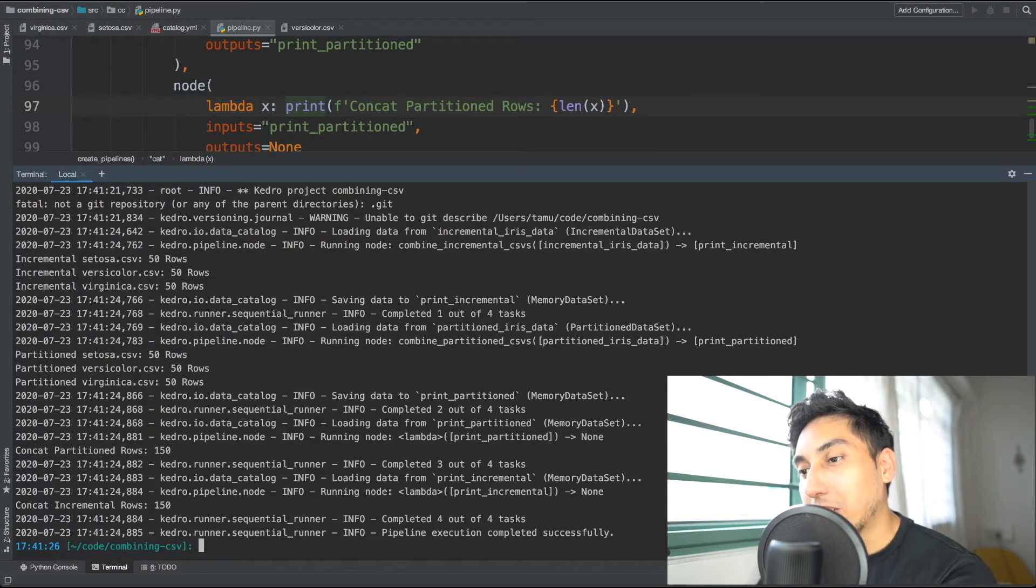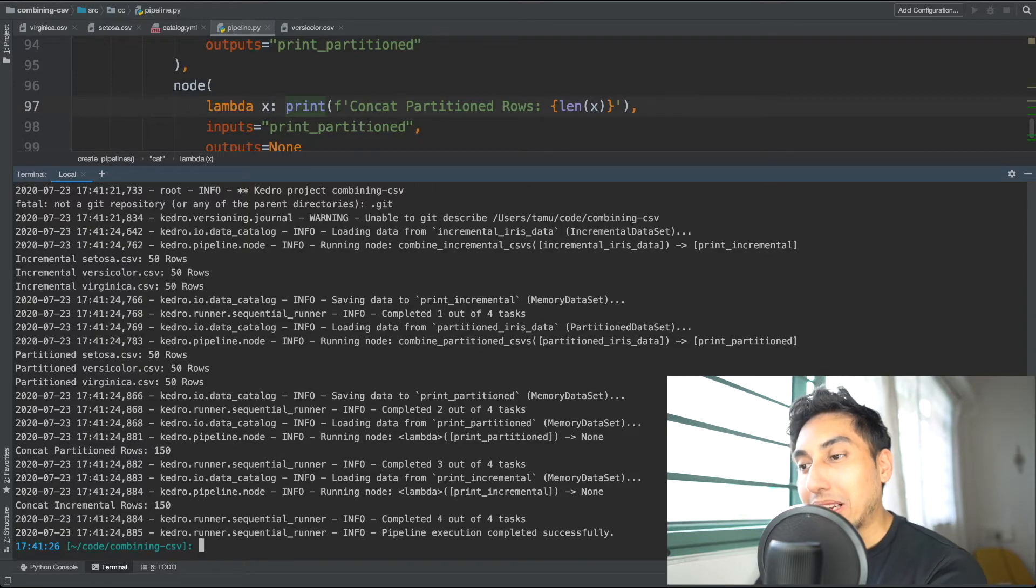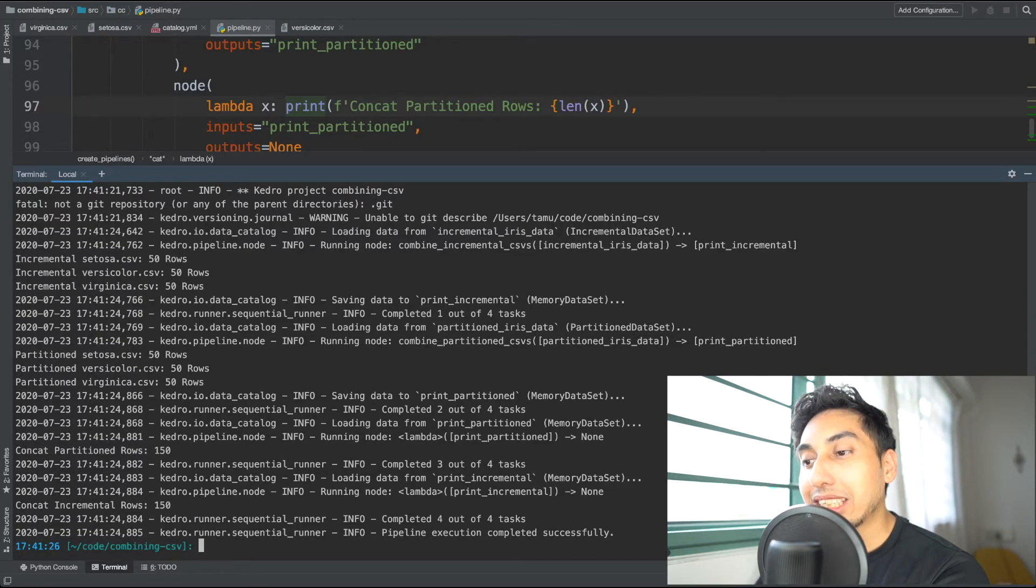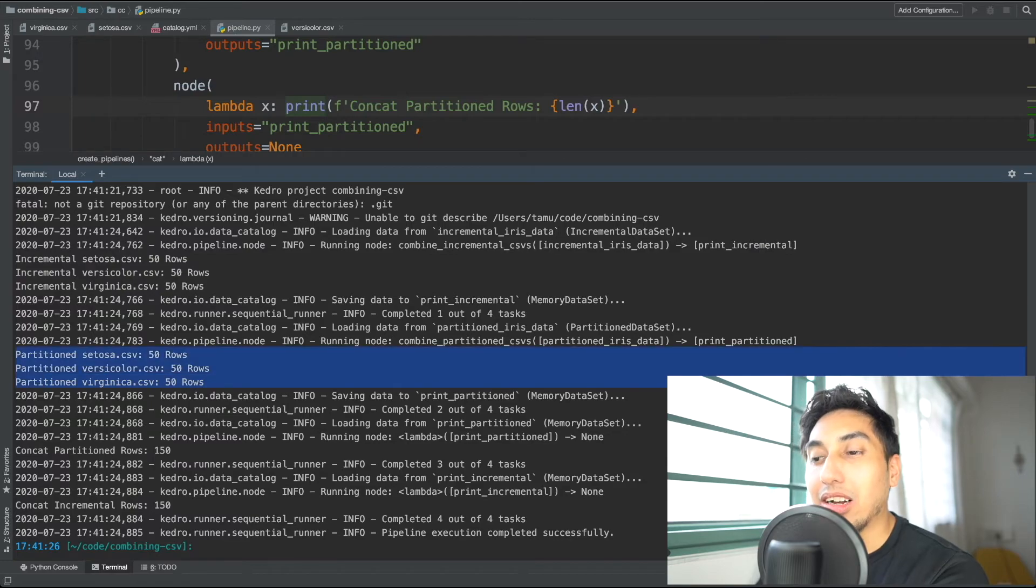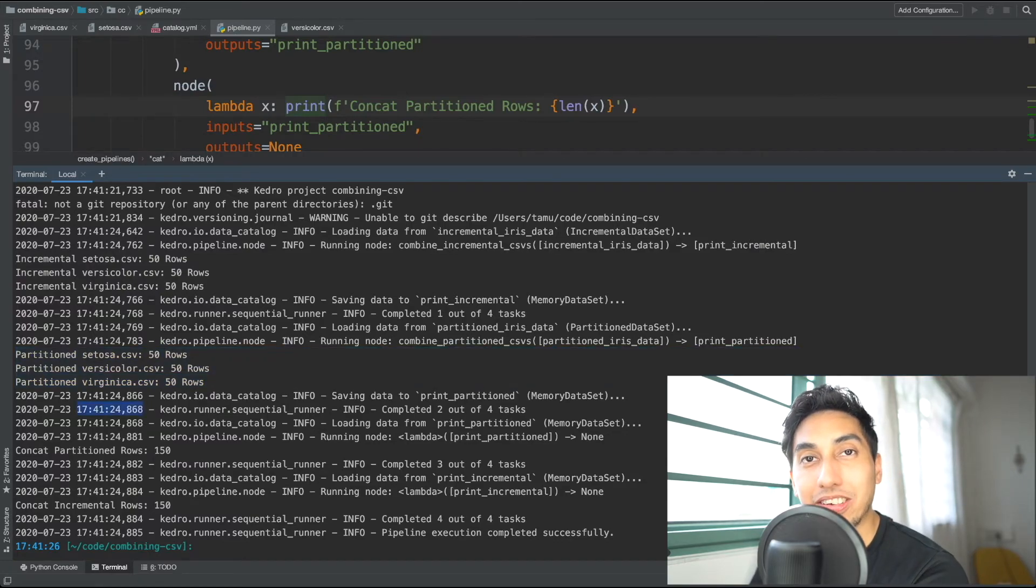And there you have it, folks. We have the incremental 50-50-50, the partition 50-50-50, and then the final output of 150.